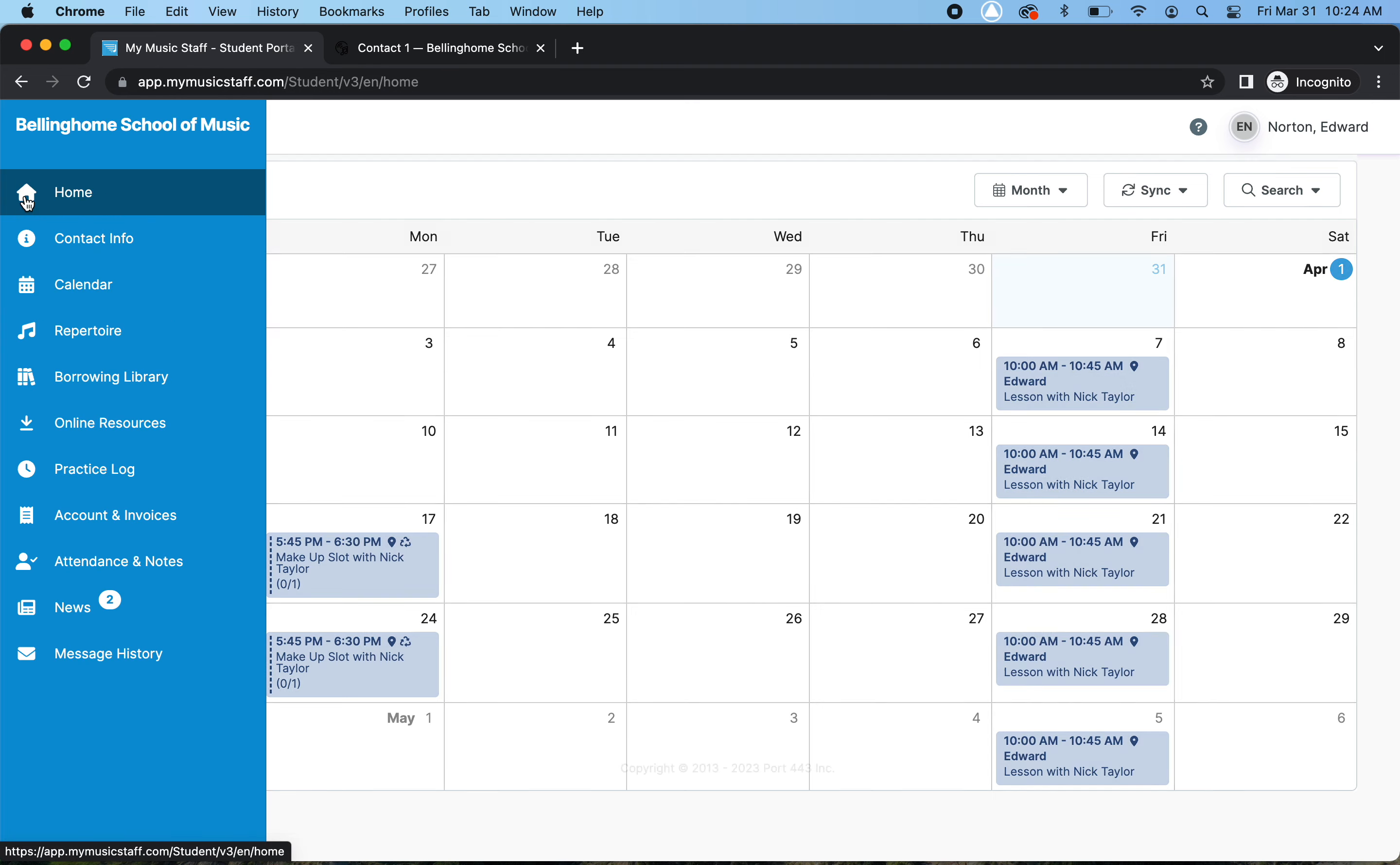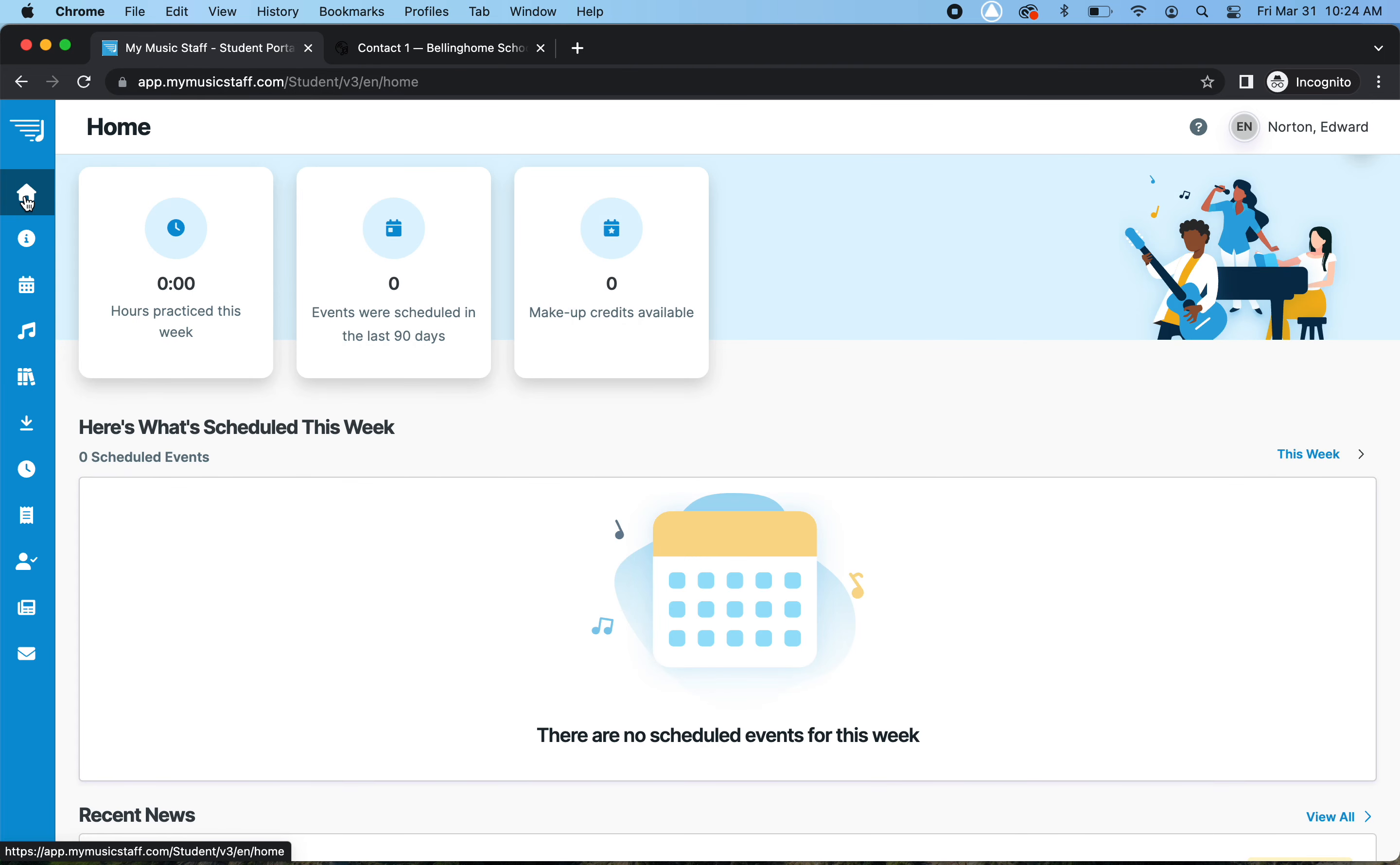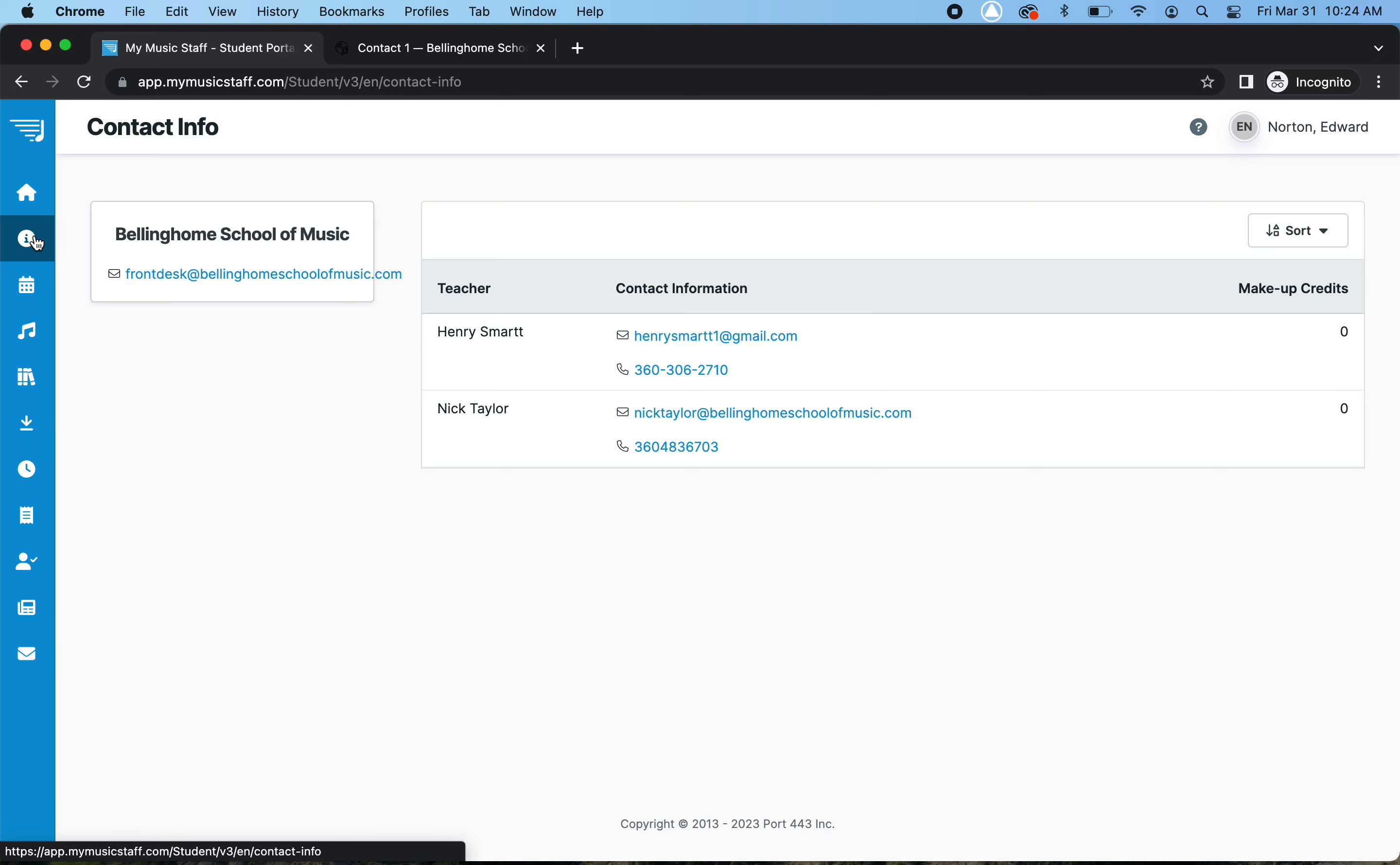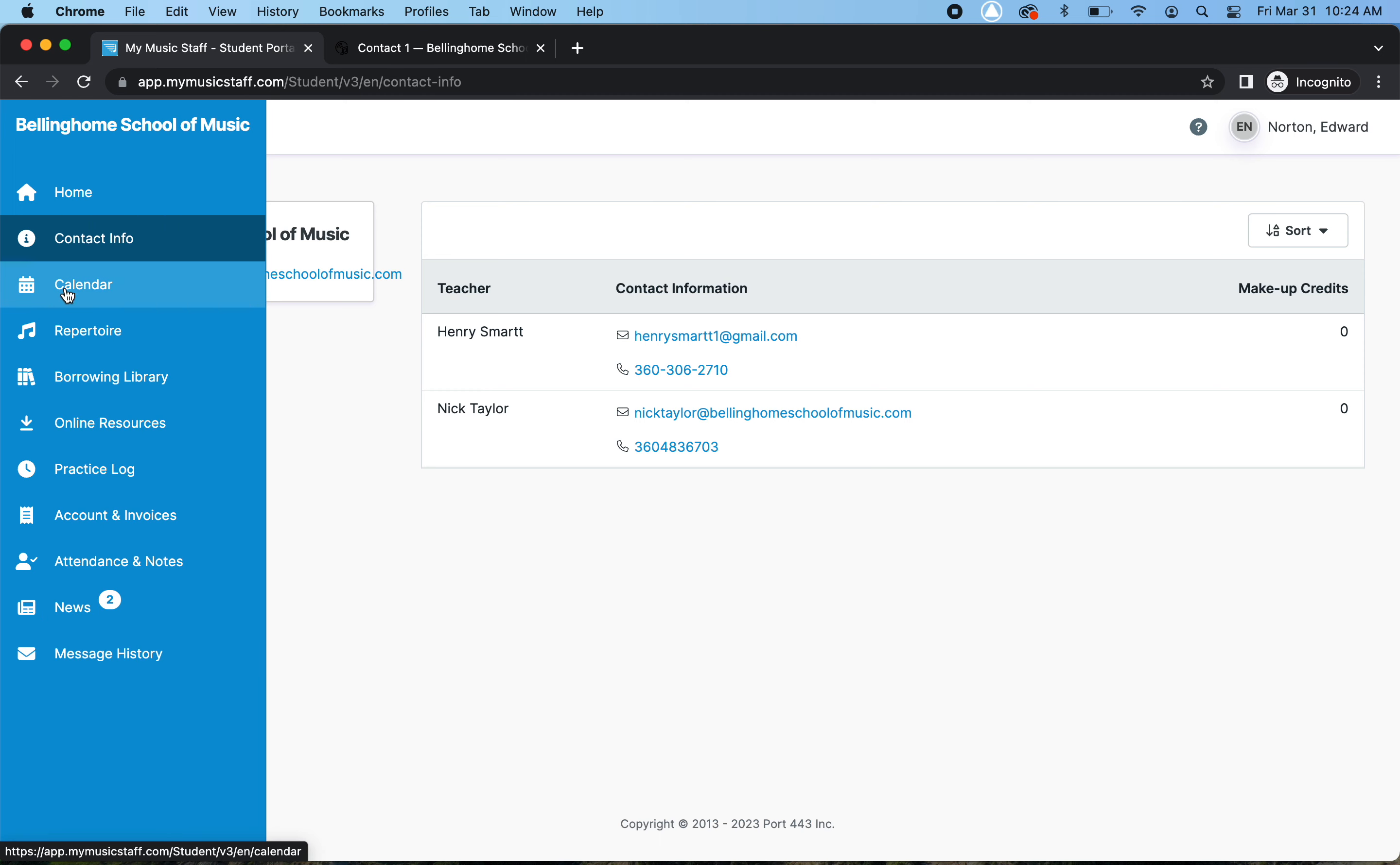I wanted to just talk about a couple other things. If you don't have your teacher's email or phone number or lost it, you can hit contact info, and that will show you some info here.